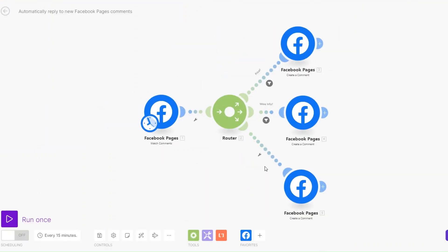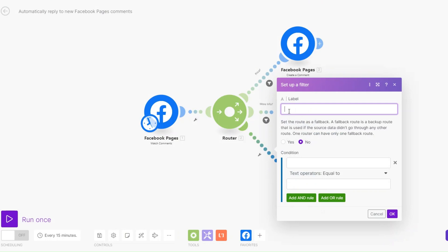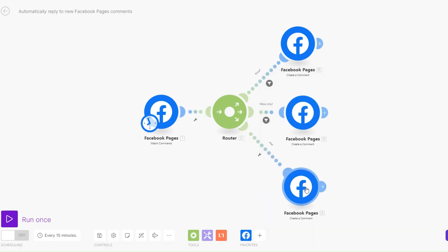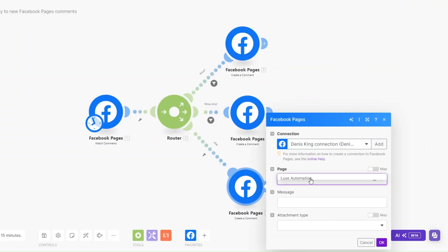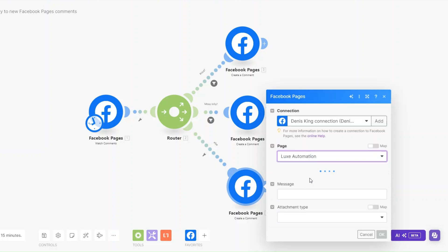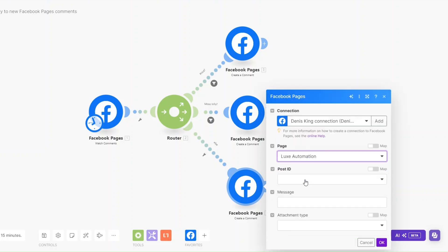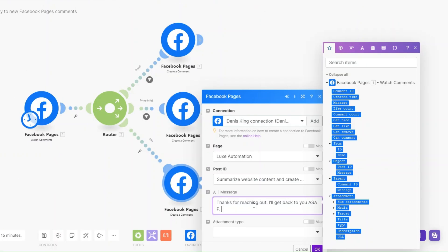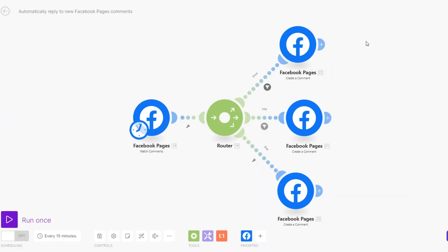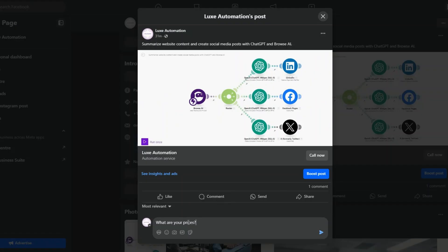For the last route, our filter could be labeled 'else' and left empty — so any other comment that doesn't inquire about pricing or more information will get an automated reply. We choose the Post ID and set the message to: 'Thanks for reaching out, I'll get back to you ASAP.' Then click OK.